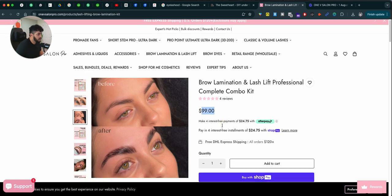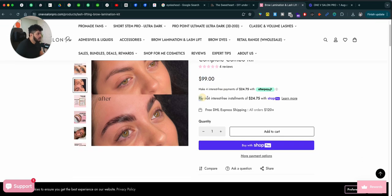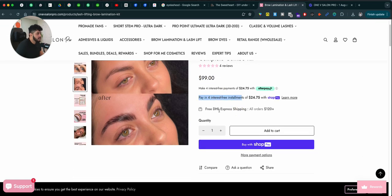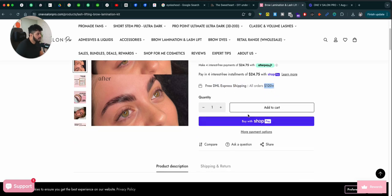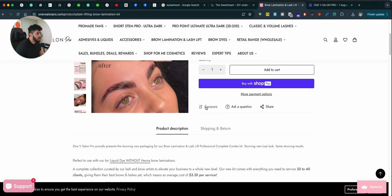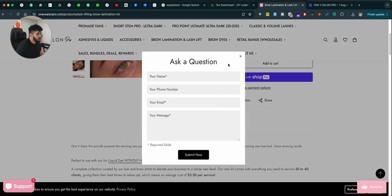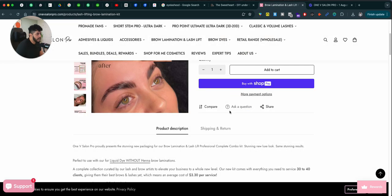The pricing, interest payments, free shipping over $120 and just add it to the cart. Nothing going on here. It's just you can share or ask a question. It's basically a Shopify theme that these guys are using.